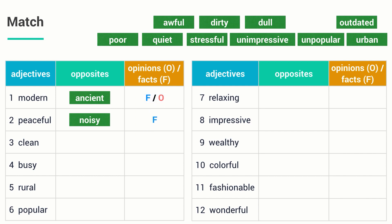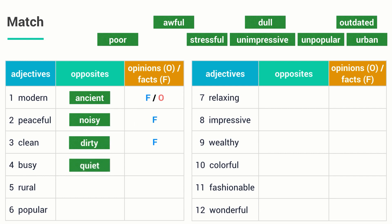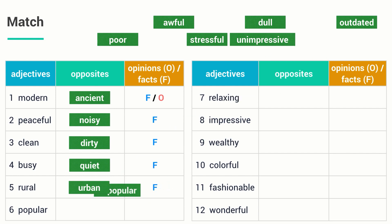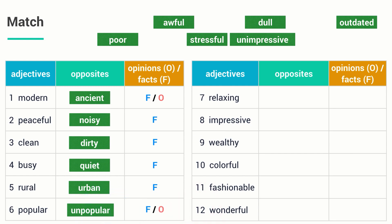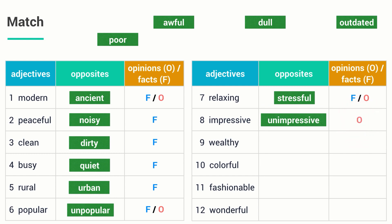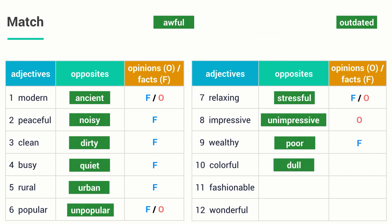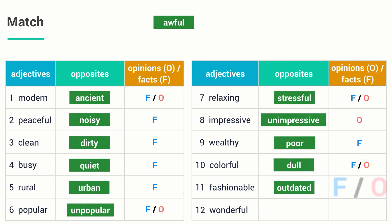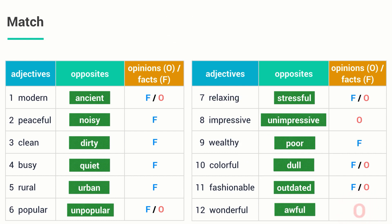Now I'm gonna quickly show you all of the other answers. 3. Clean / dirty — F. 4. Busy / quiet — F. 5. Rural / urban — F. 6. Popular / unpopular — F and O. 7. Relaxing / stressful — F and O. 8. Impressive / unimpressive — O. 9. Wealthy / poor — F. 10. Colorful / dull — F and O. 11. Fashionable / outdated — F and O. 12. Wonderful / awful — O.